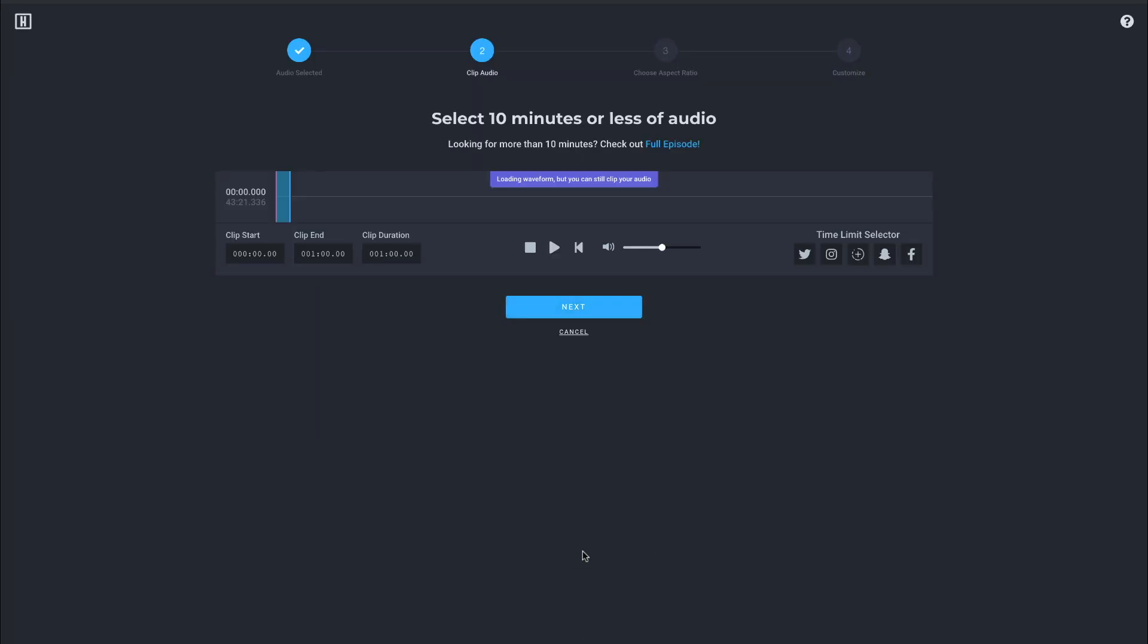And it's going to take its time and pull in the waveform. If you don't need the waveform, you don't need to wait for it. This screen, this is probably the most finicky part of the screen. There's no real way to zoom in and zoom out. So you can't really see where you're grabbing things, but you're allowed to make up to a 10 minute clip.